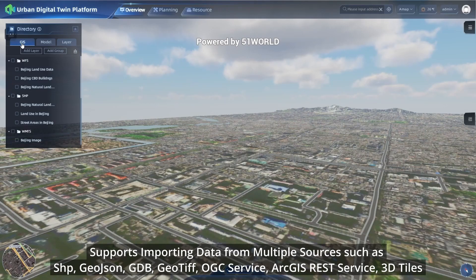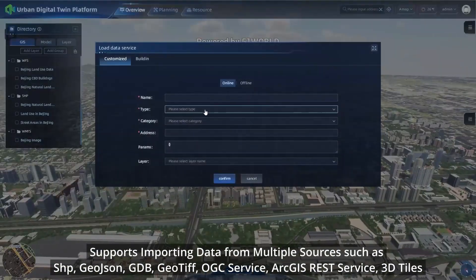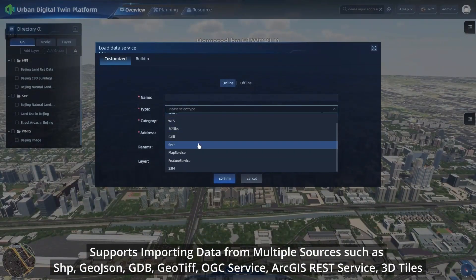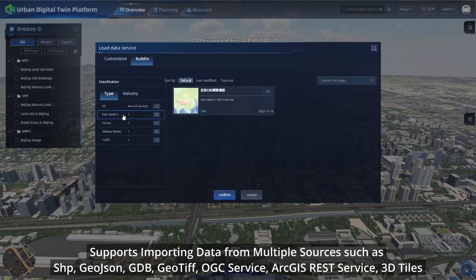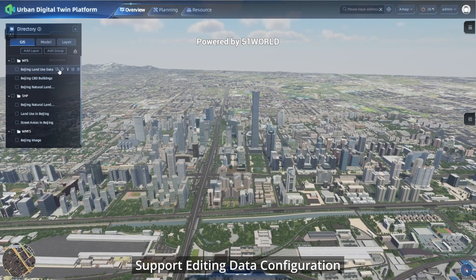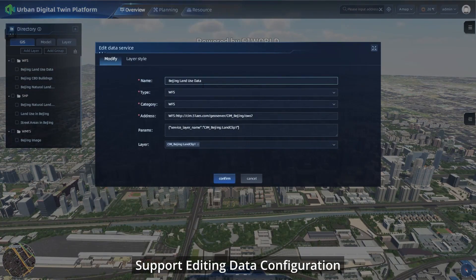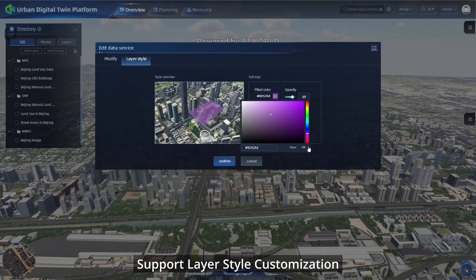The platform supports importing data from multiple sources, supports editing data configuration, and supports layer style customization.